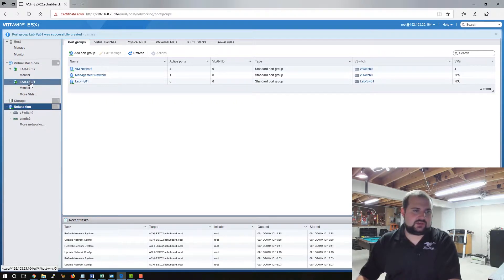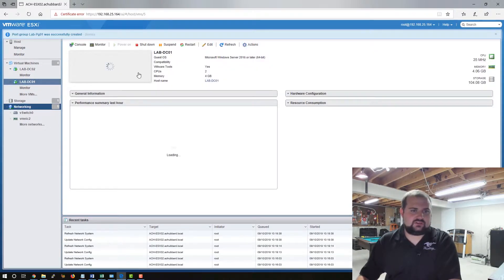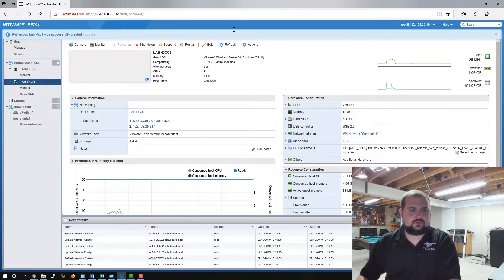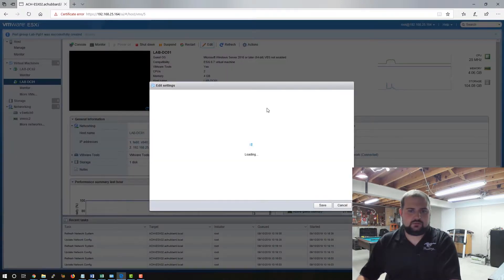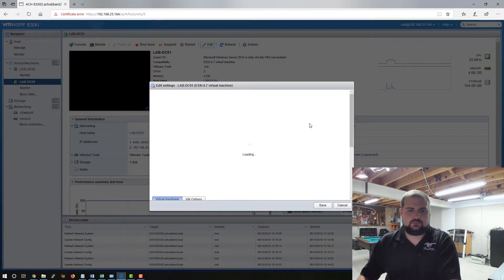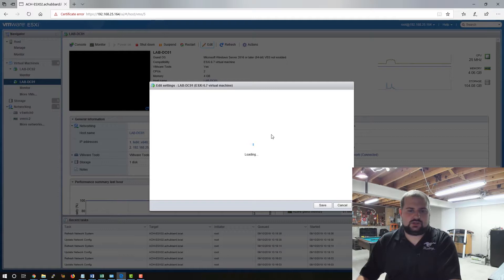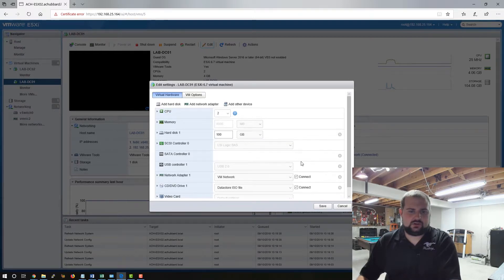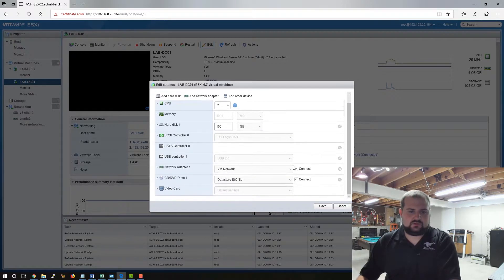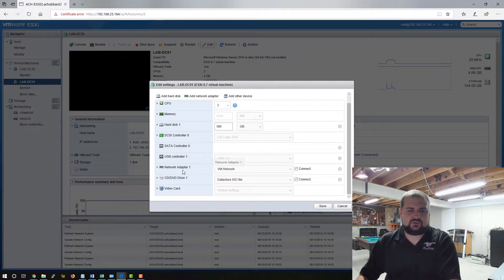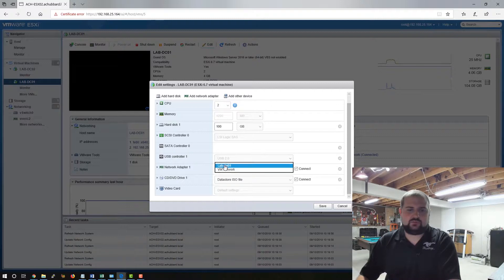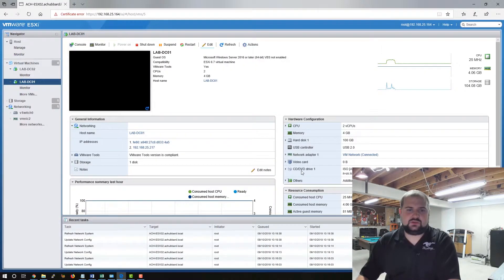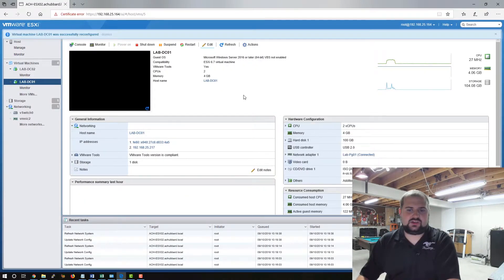If you come back to lab DC 01, we'll come up to edit and it's going to load the page here. And we're going to change this VM where it says VM network or this network adapter. We're going to pull this drop down here and we're going to change it to the lab port group 01. I'm going to click save.